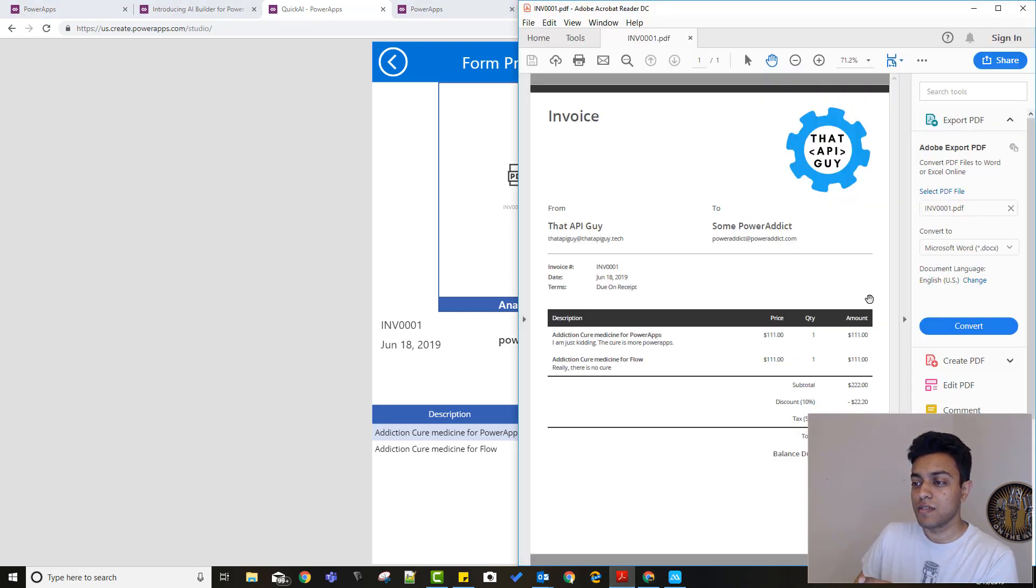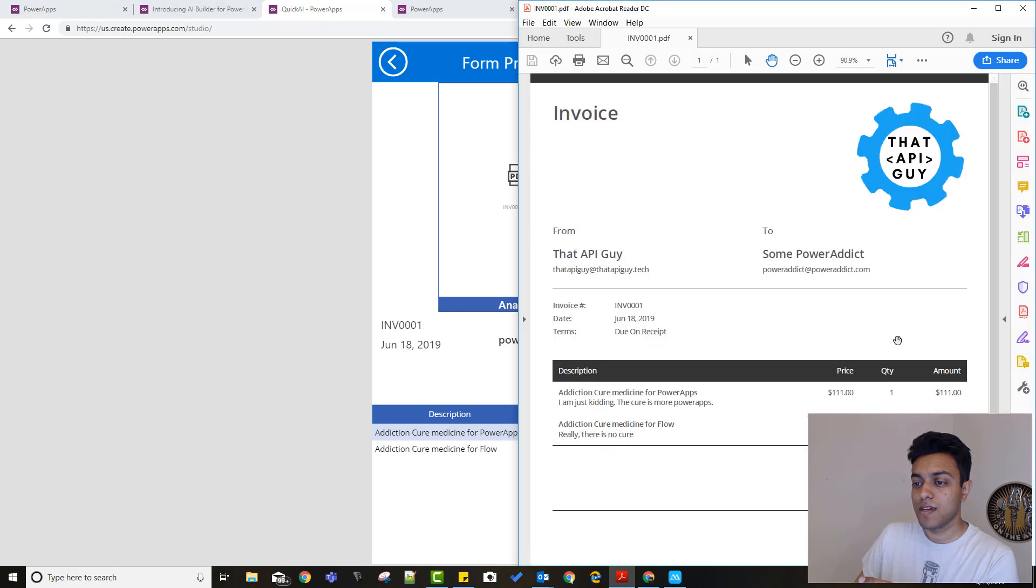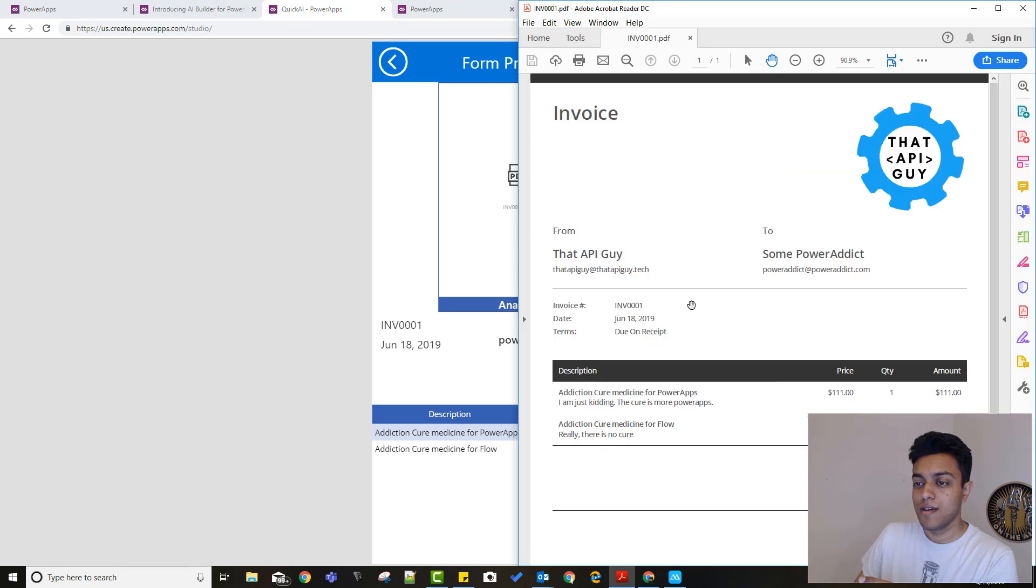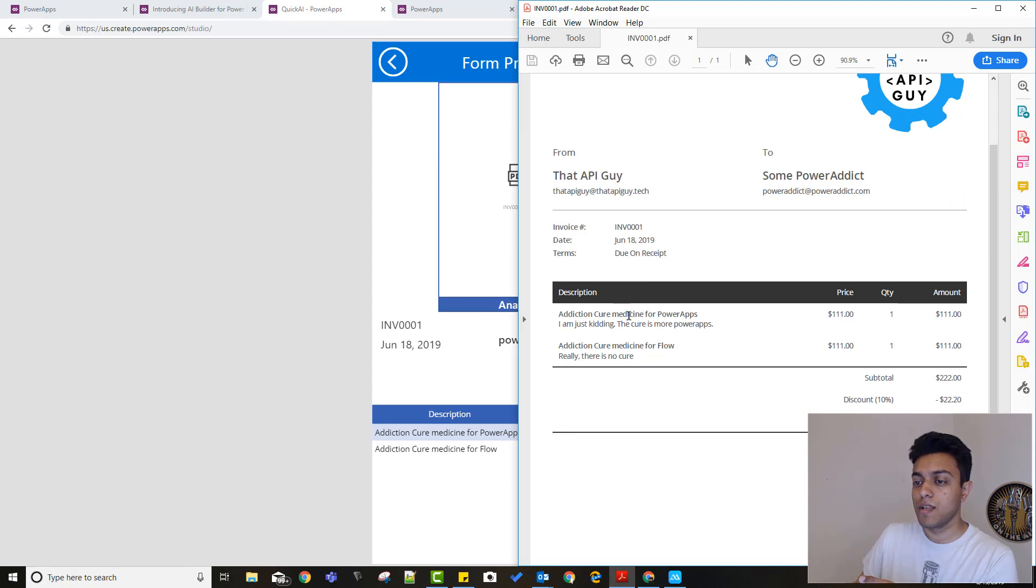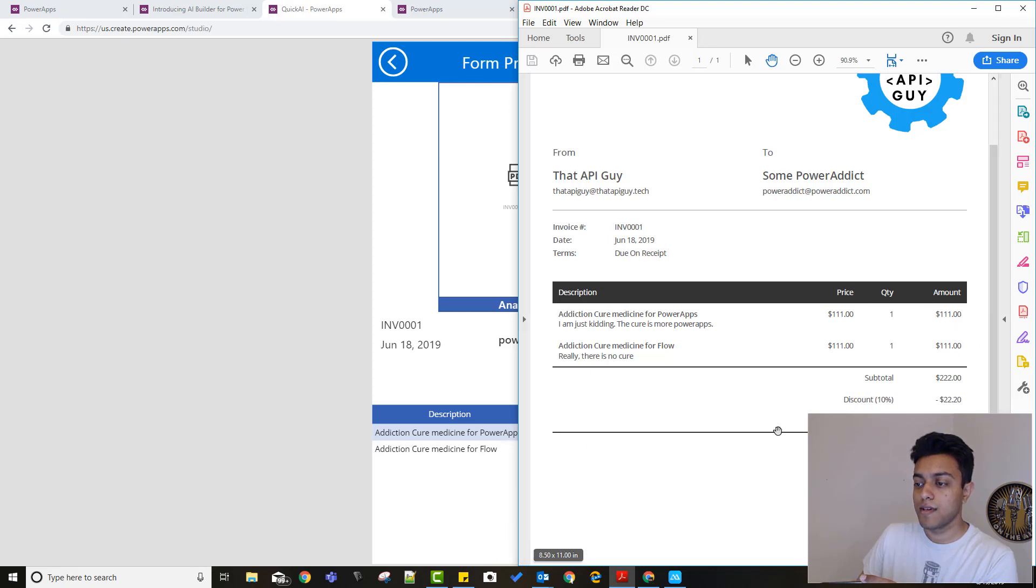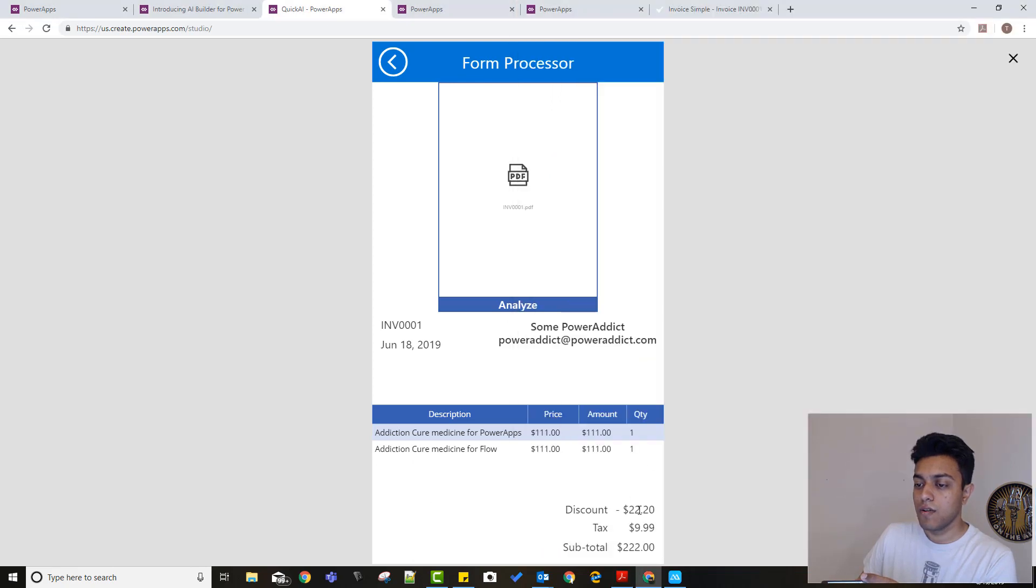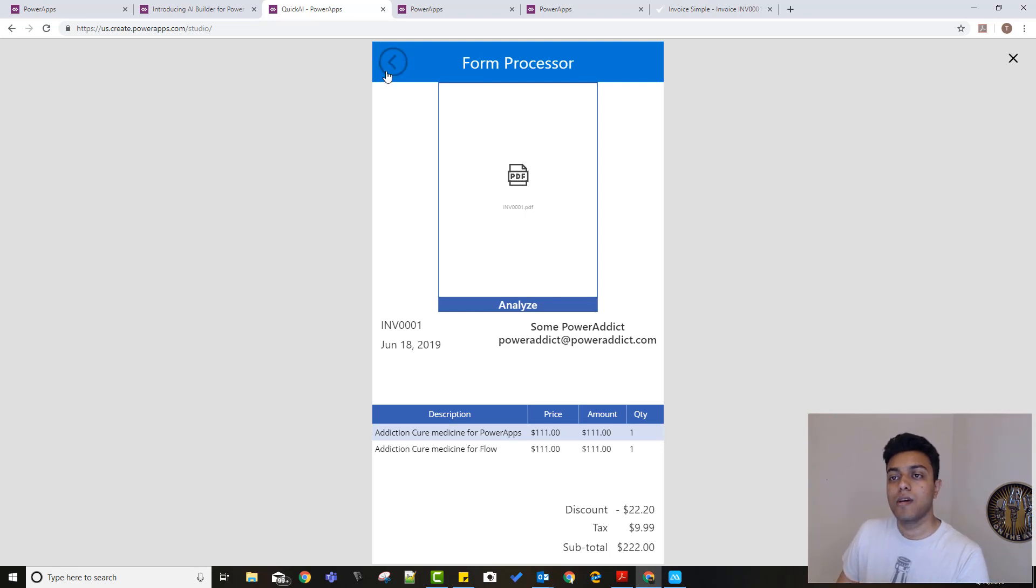So let's see the invoice here. This is my invoice that I created. You see, I mean it does scan it pretty well. It has the description, price, quantity, amount, everything in here—the subtotal, discount, and tax. And all of these have been detected over here as well.